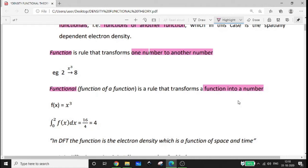That is important. The electron density functional is what you use — it is a rule that transforms a function into a number. The electron density function represents what we are using, and by applying the electron density functional, we get that function converted into a number. Electron density functional is the basis of density functional theory.